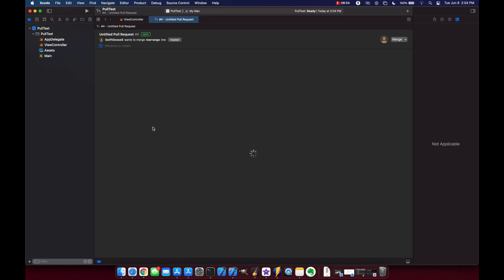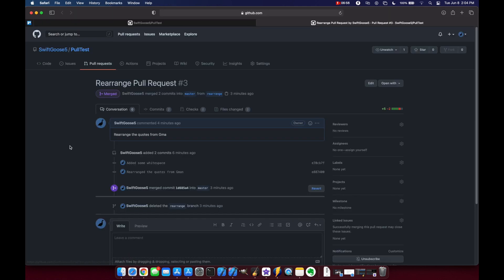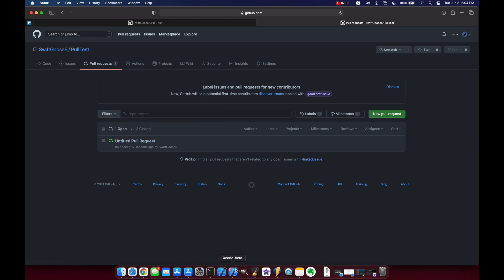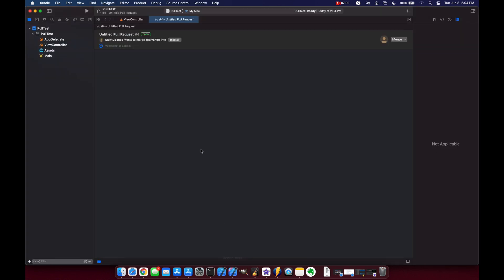Our pull request is active let's go back to safari just to view that it's actually true and you see here we have our pull request untitled pull request looks like I messed up on the name there but that's okay let's go back to xcode 13 and this time let's merge from within the app.